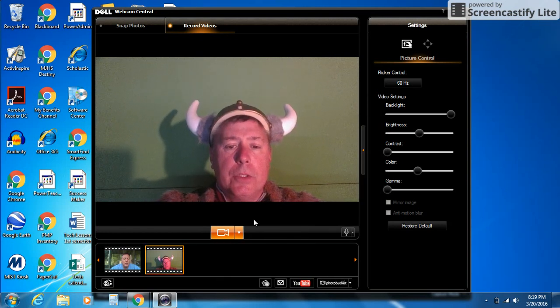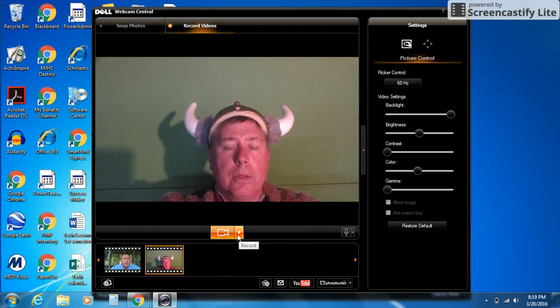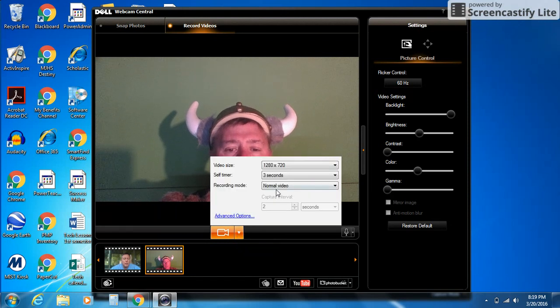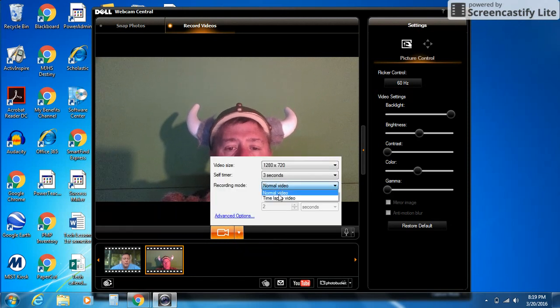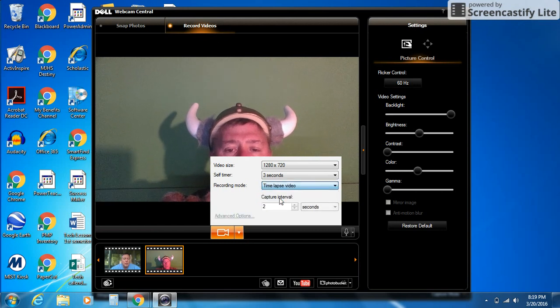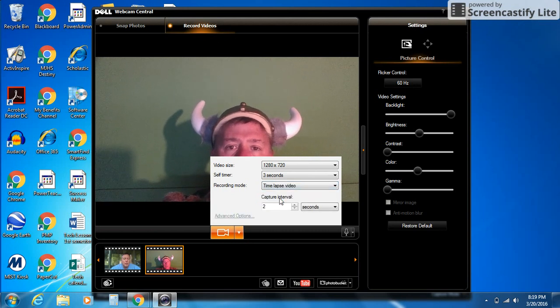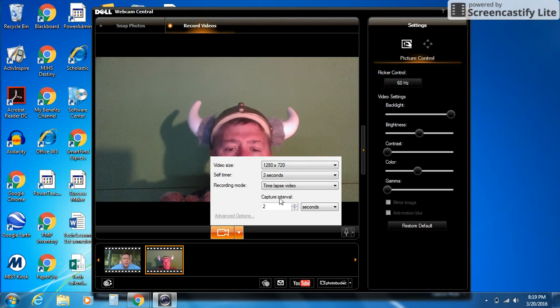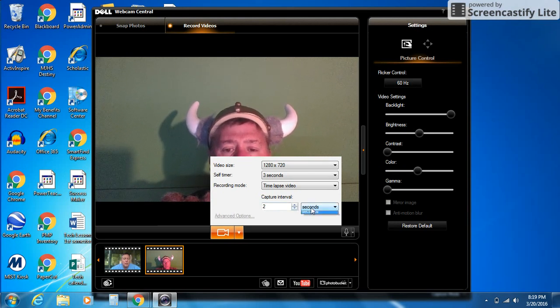Something else I want to show you is under this menu, under more options. You can also change it from normal video to time-lapse. If you change it to time-lapse, it's going to take a picture every few seconds, few minutes, or few hours. Right here you can choose how long, and you can choose seconds, minutes, or hours.